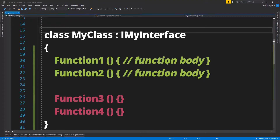Consider a scenario where there is a class implementing an interface but only really needs to implement some of the interface methods. This means the class will have to provide empty implementations of interface methods which it is not going to use. This is a problem when a class has empty methods just to fulfill the contract specified by the interface. For this exact problem, Interface Segregation Principle comes into picture.